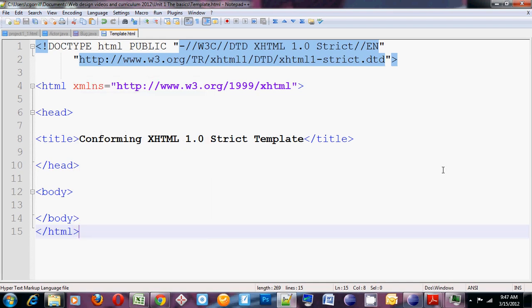Welcome to my first video in this web design series. In this video I'm going to talk about the Doctype template as a basic skeleton for any old web page that you want to design.